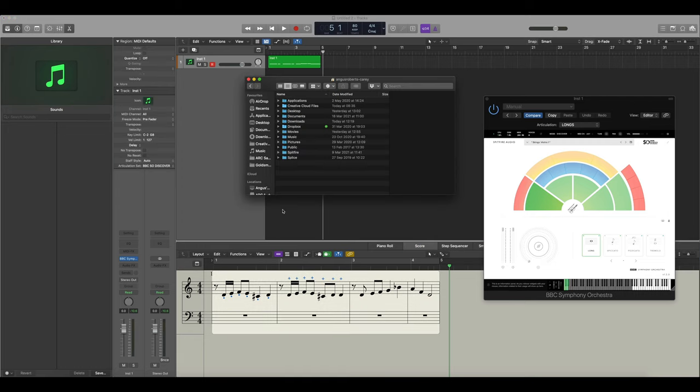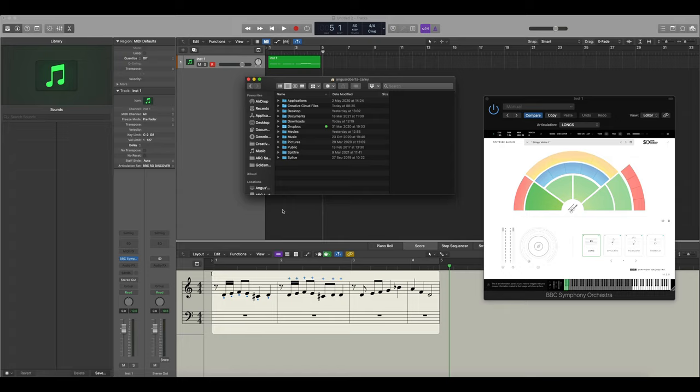In the description below you'll find a link to some of our articulation maps that we've made for our libraries. To begin with we've started with BBC Symphony Orchestra and Abbey Road.